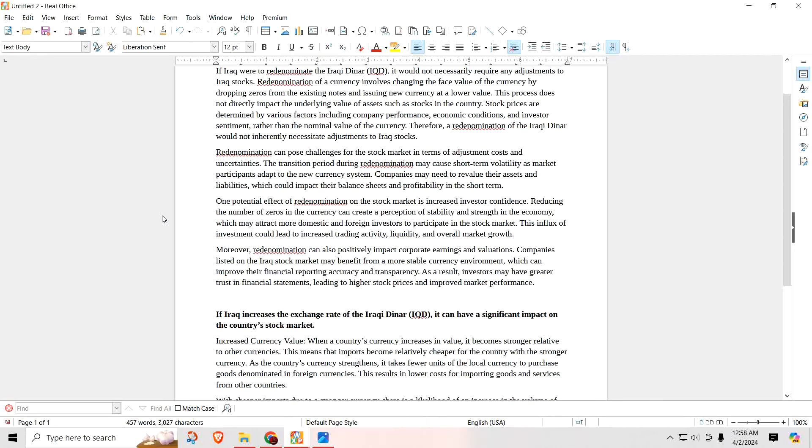One of the reasons why foreign investors might not invest in the Iraqi stock exchange is because they're not familiar with the conversion or the bigger denominations might confuse them. Once a redenomination takes place, they don't have those hyperinflated notes. It gives the perception that the economy is doing very well and that the currency is much stronger. Moreover, redenomination can also positively impact corporate earnings and valuations.